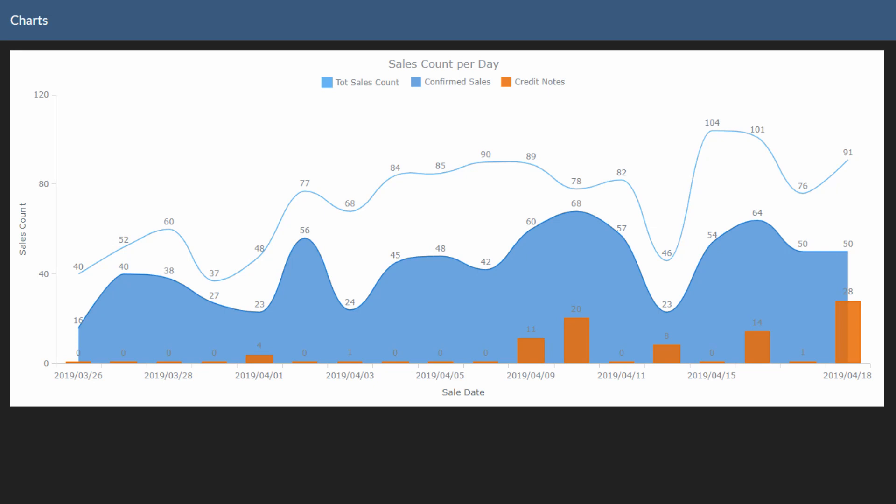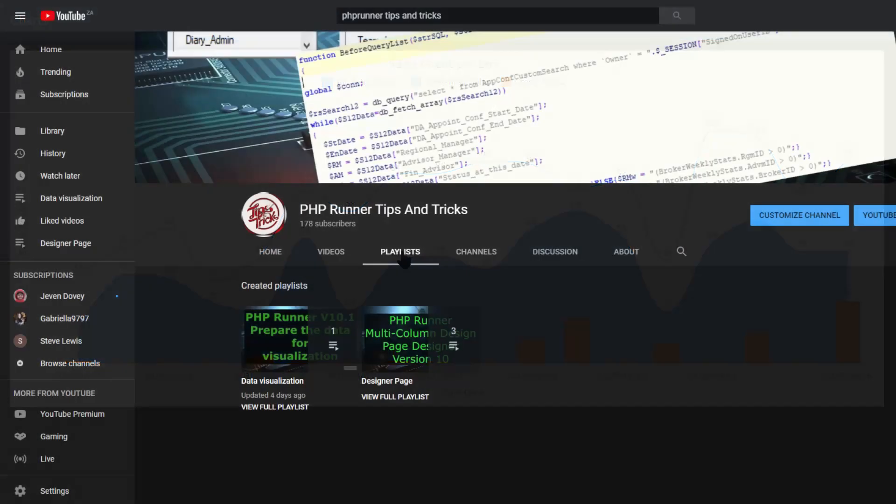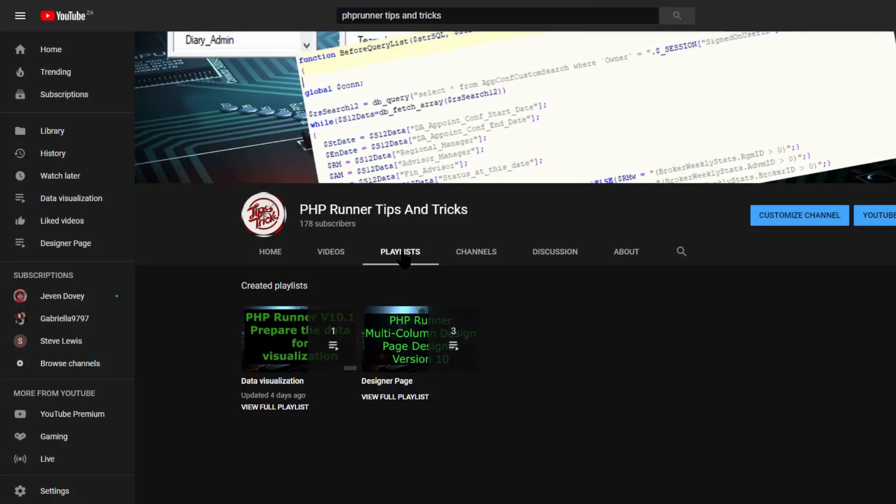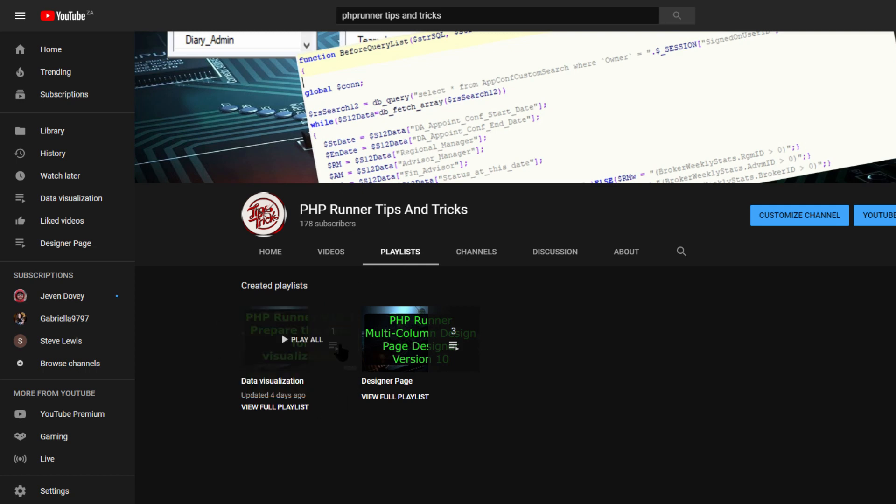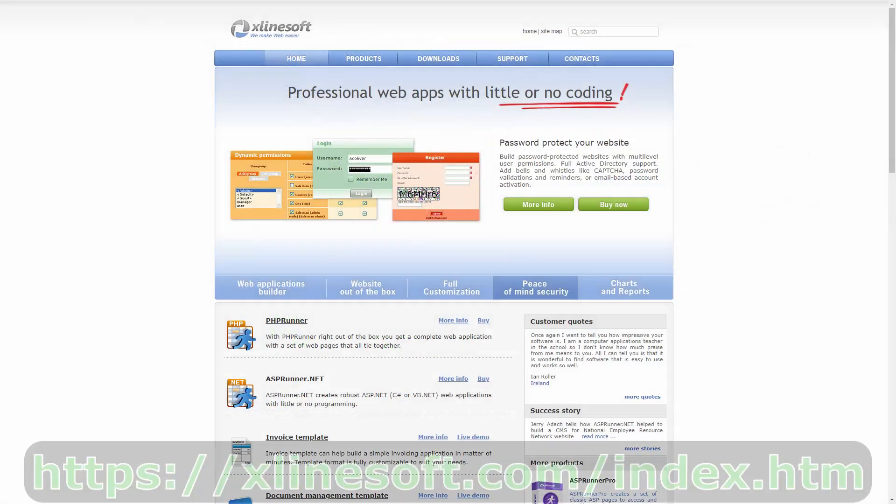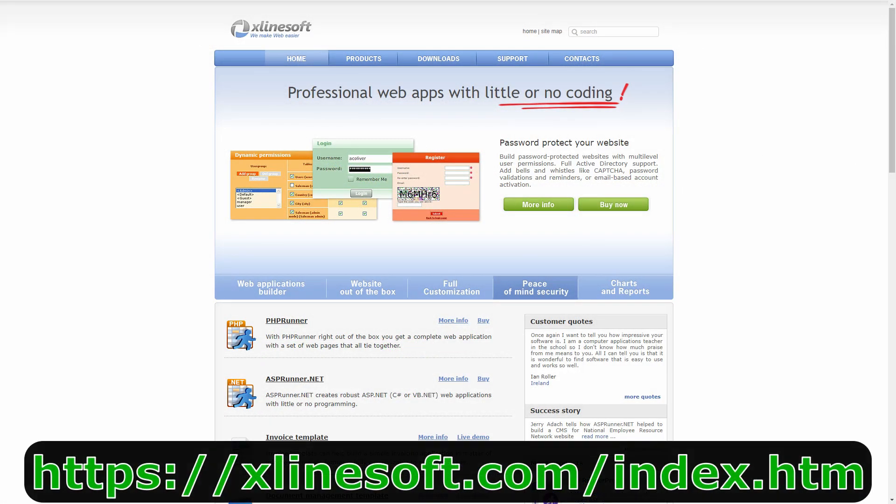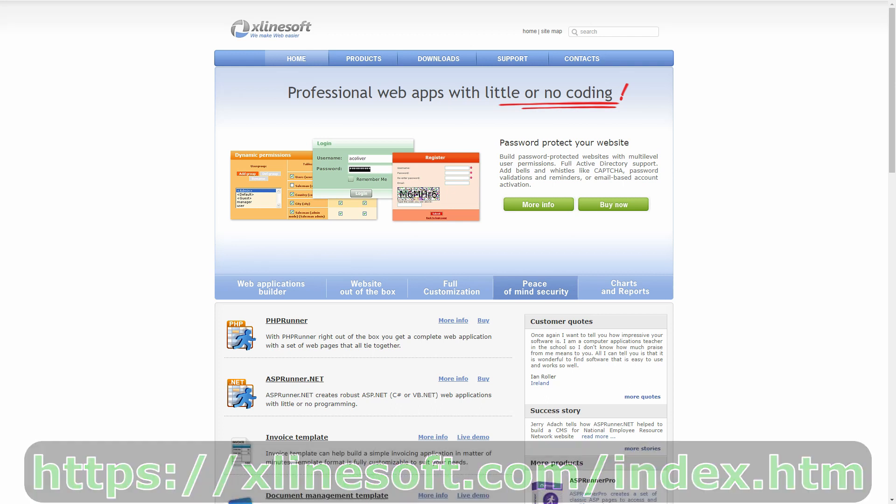This entire series is available under the channel playlist called Data Visualization. Thank you very much Excellent Soft for this amazing software. Please go and visit the website and obtain your copy if you haven't done so already.